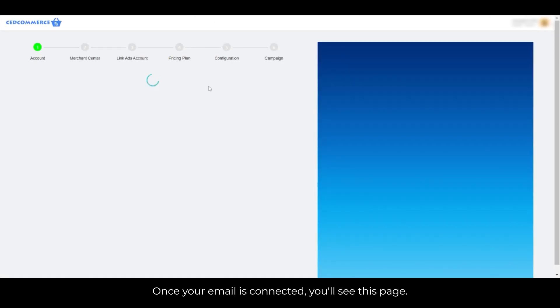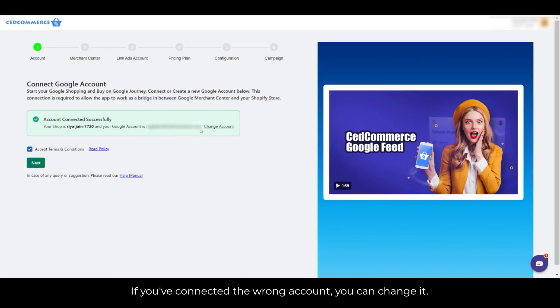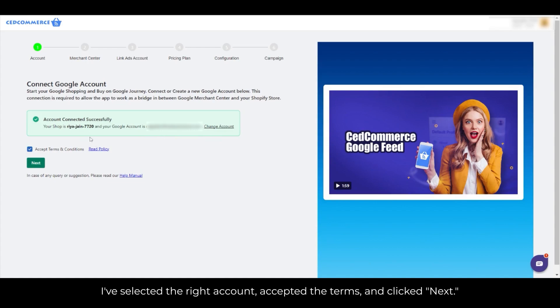Once your email is connected, you'll see this page. If you've connected the wrong account, you can change it. I've selected the right account, accepted the terms, and clicked Next.